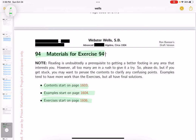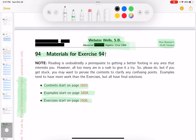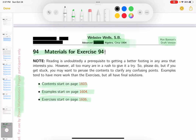I'll walk you through the examples and tell you how I would partially present it if I were teaching this to my students. My name is Ron Bannon. This is a draft version of my adaptation of Webster-Wells' Advanced Course in Algebra, circa 1904. The PDF document is being made available to the Prison Mathematics Project participants only. Instructors and students who want a copy can reach out to me — my email is bannon@nnon.us.